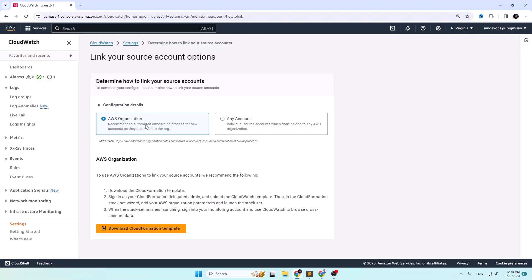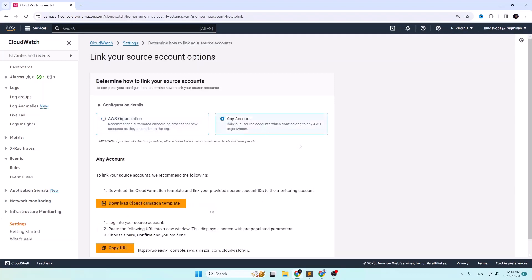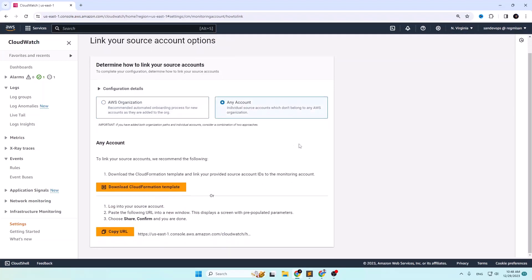If you want to link an AWS organization account, leave it selected, download the CloudFormation template, go to the source account, create a stack, and upload the CloudFormation template. We will cover that in a separate video. For now, let's go with the any account option, which means individual source accounts that don't belong to any AWS organization.